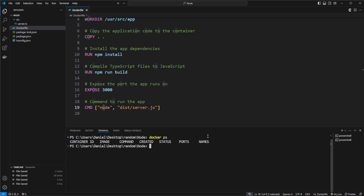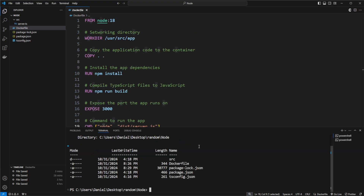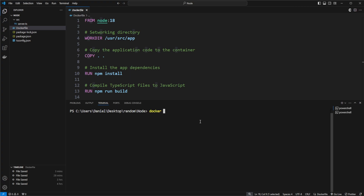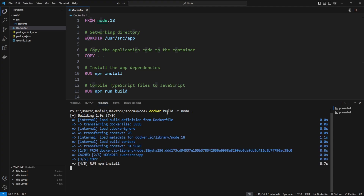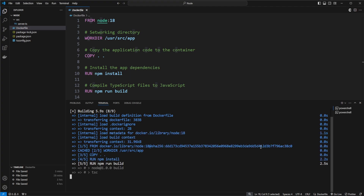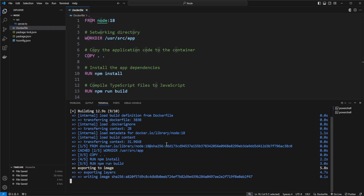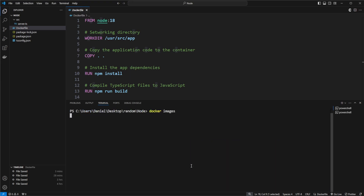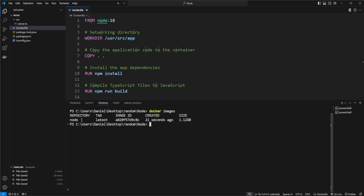Looking at Docker: with docker ps I can see I have no running containers, and with docker images I can see I have no images. So first we build our Dockerfile — I'm already in the directory containing it. I do docker build, give it a tag called 'node', and build from the current position. Since I've been playing around with this there's some caching which makes it fast, but it might take a few seconds the first time. We should then see a Docker image called 'node' when we run docker images.